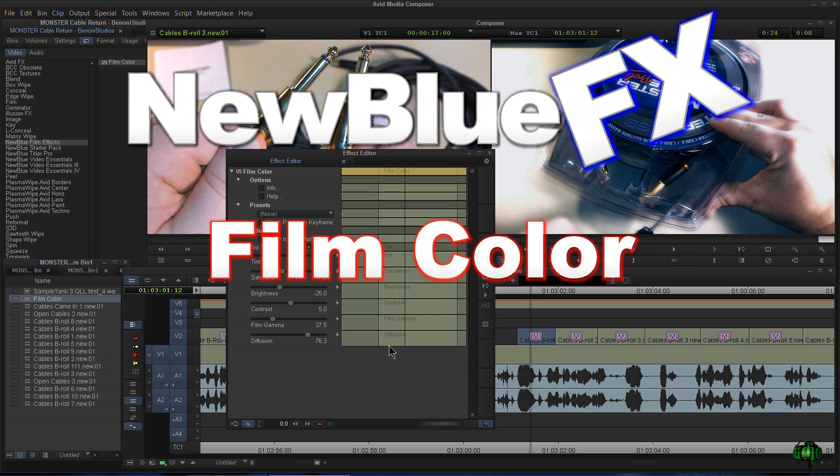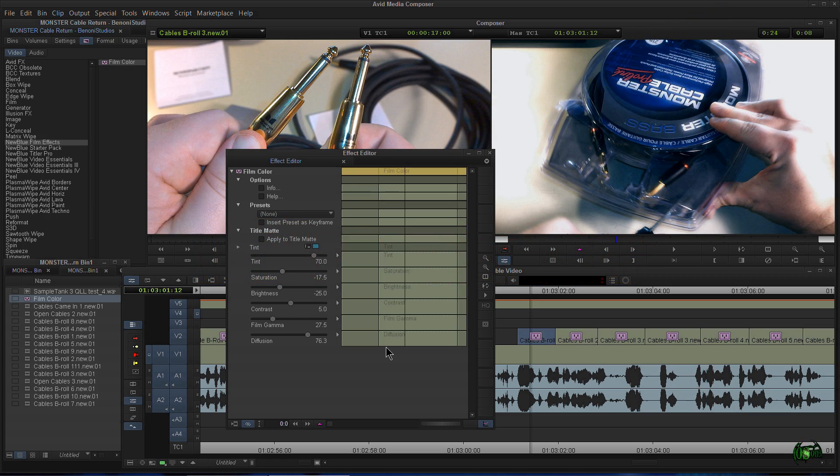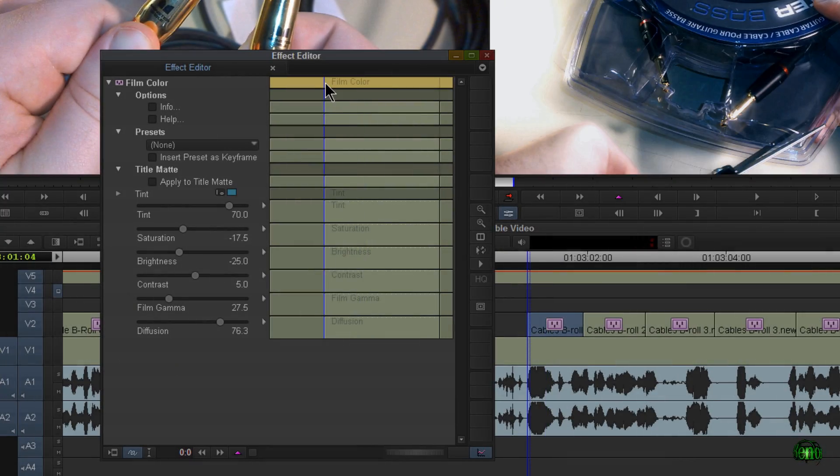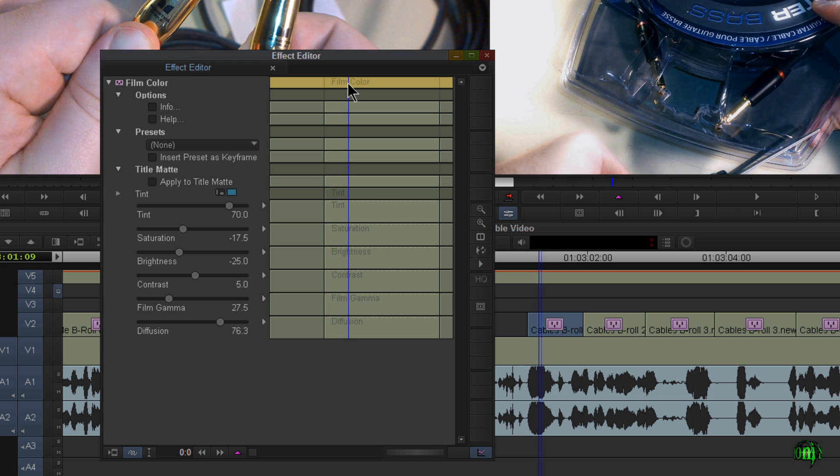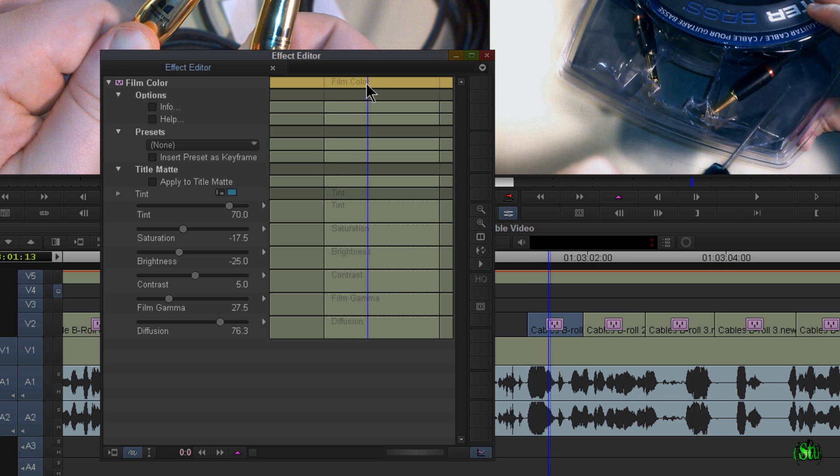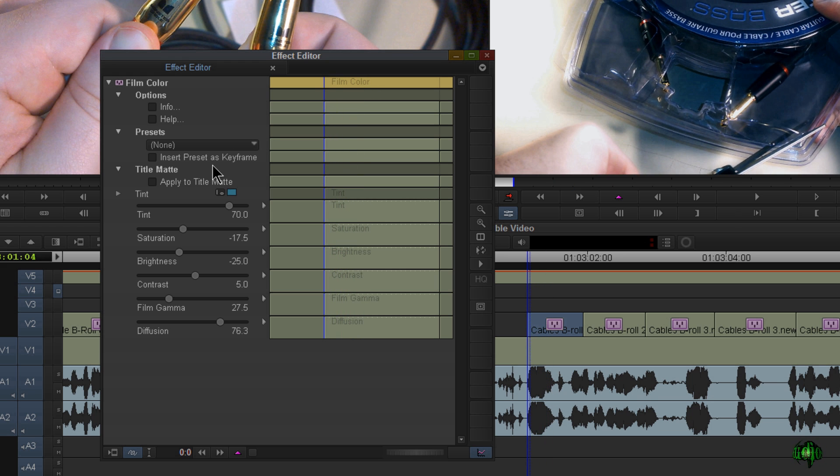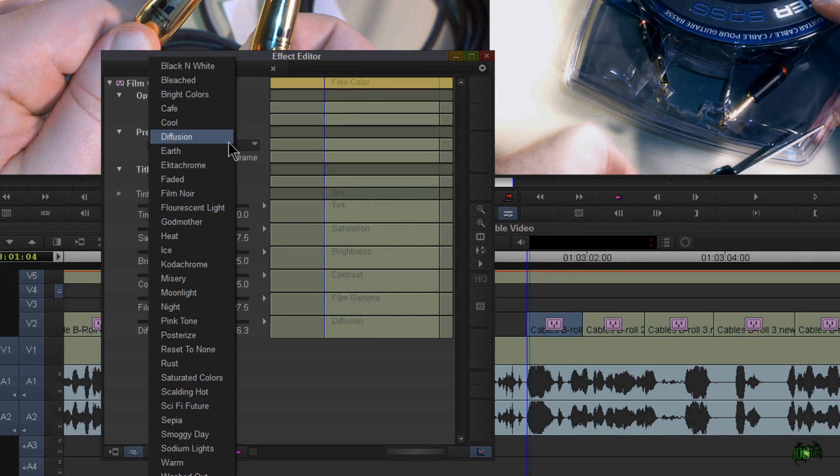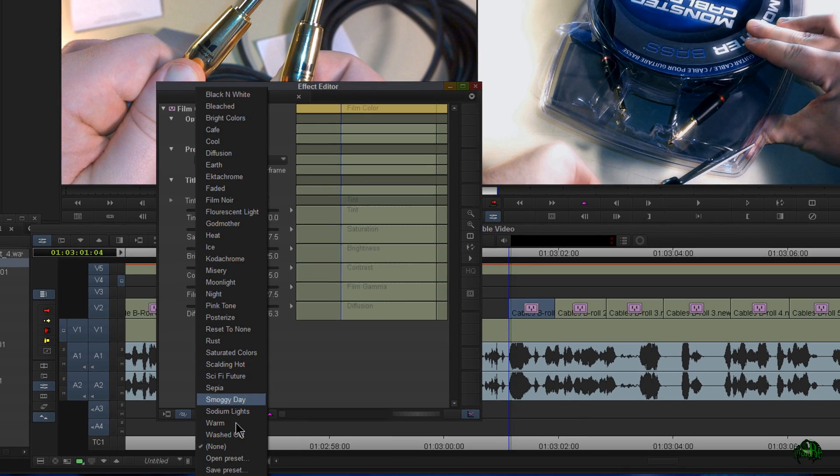In this video, let's take a quick look at New Blue FX Film Color. So here we have Film Color open, and let me just show you some of the presets here. You see all of these presets that come with it.